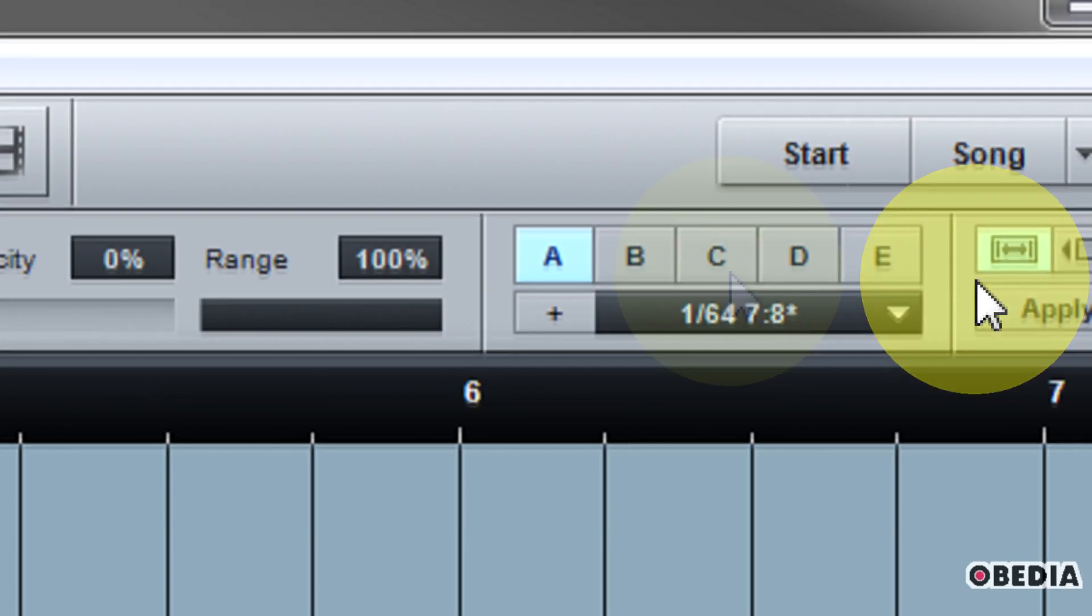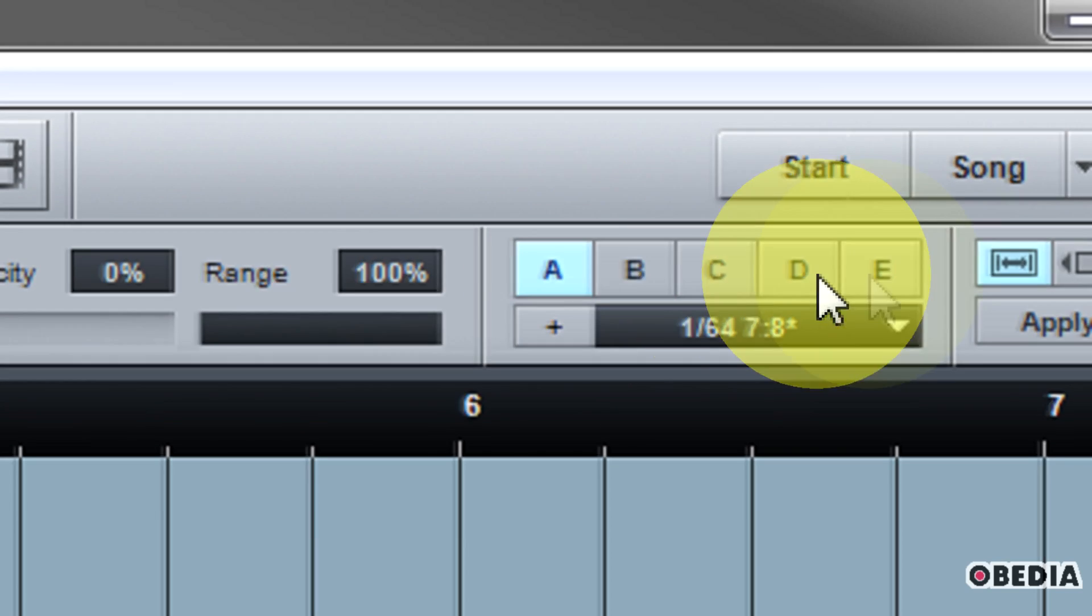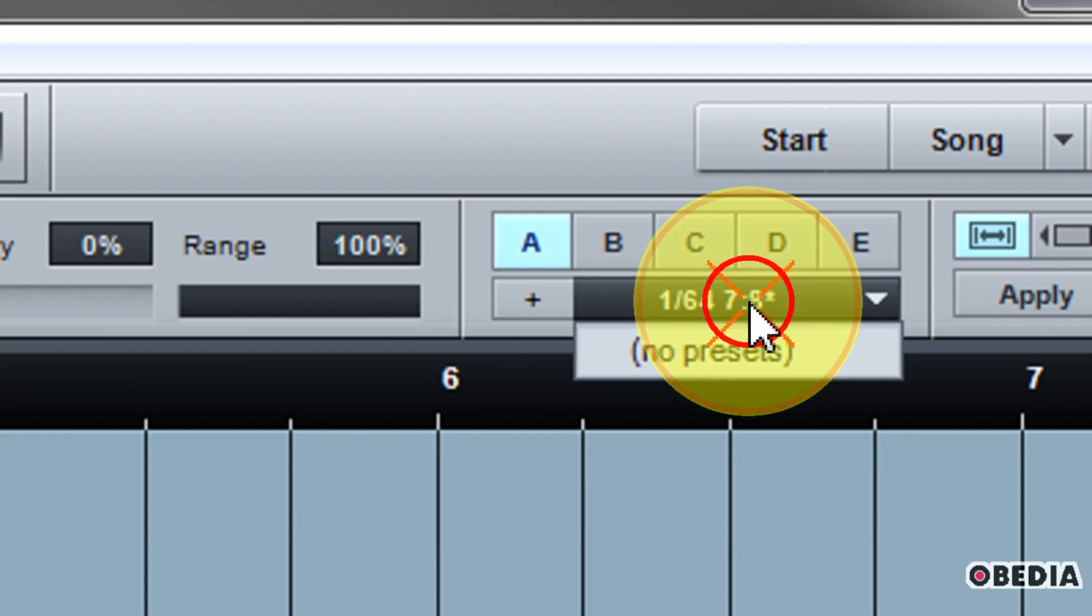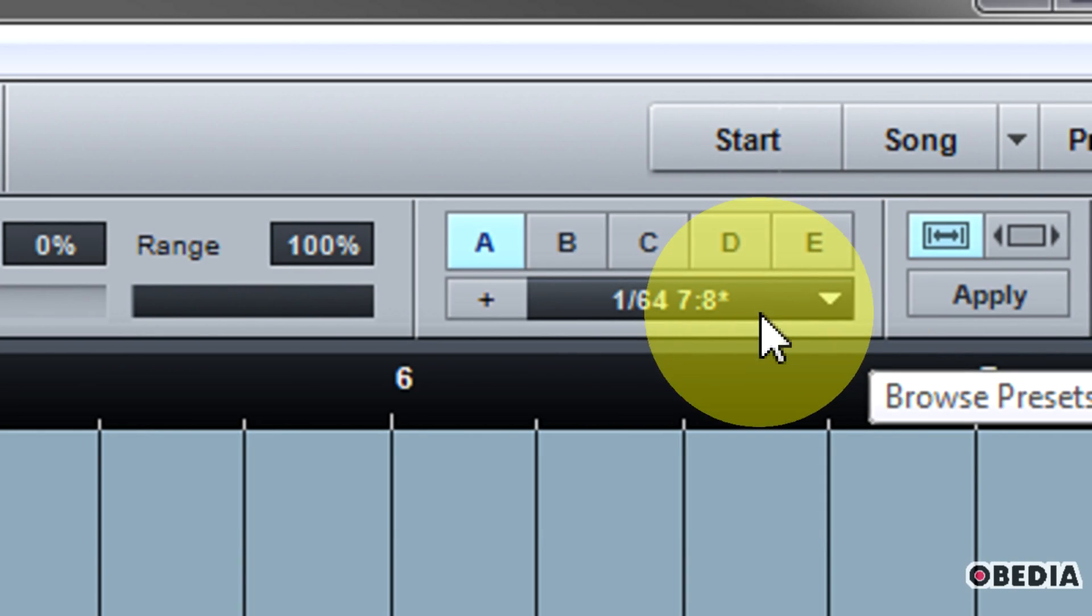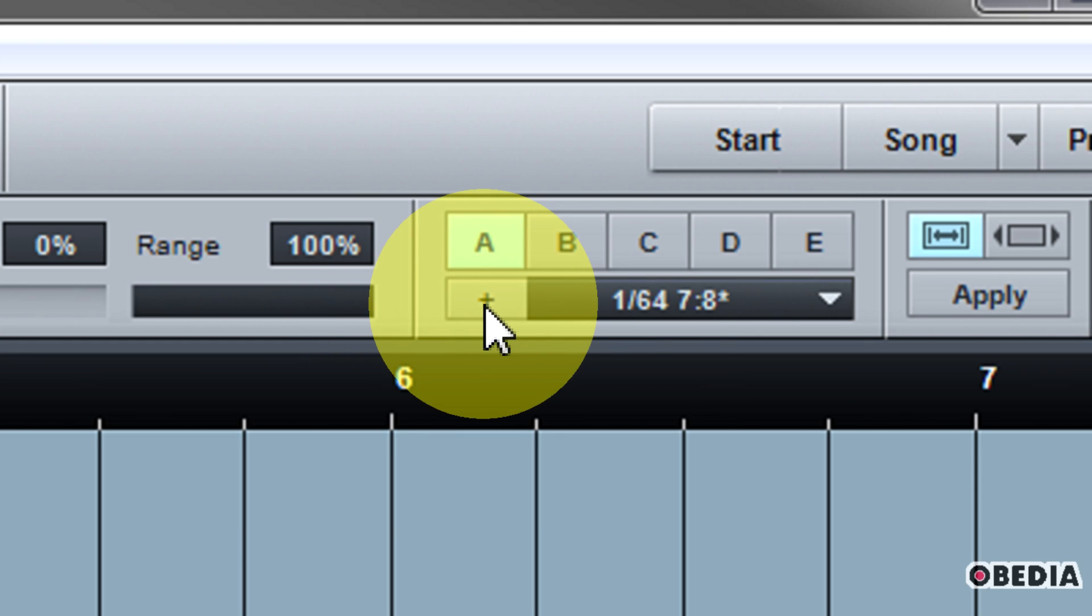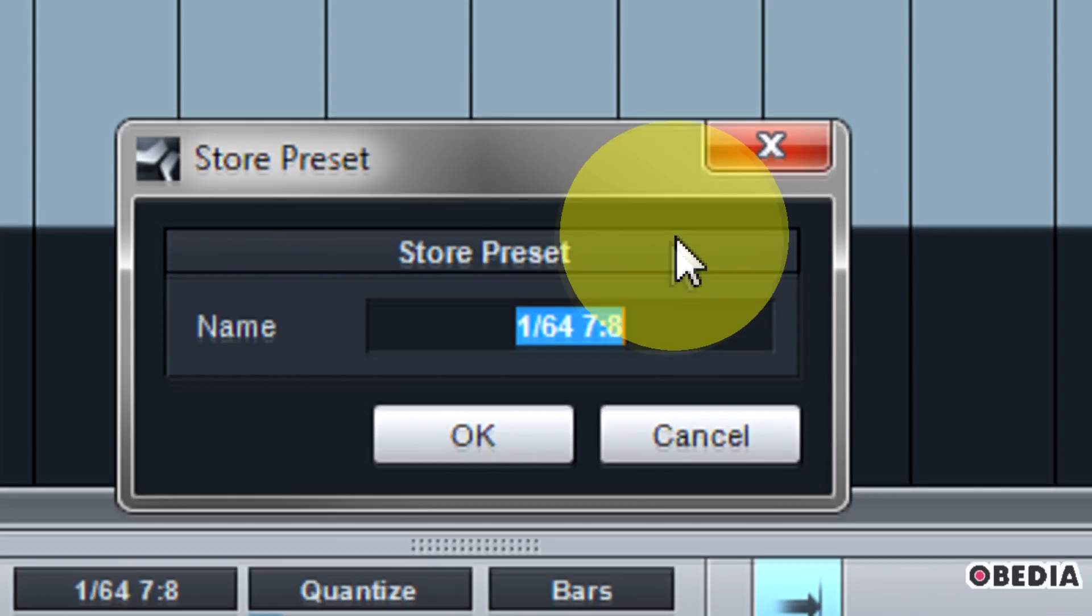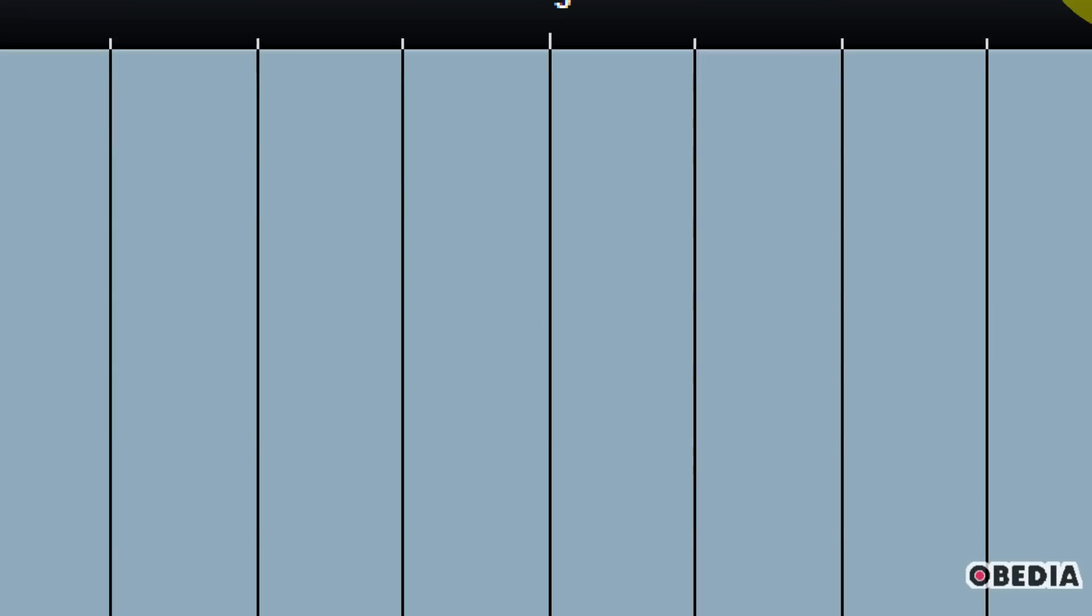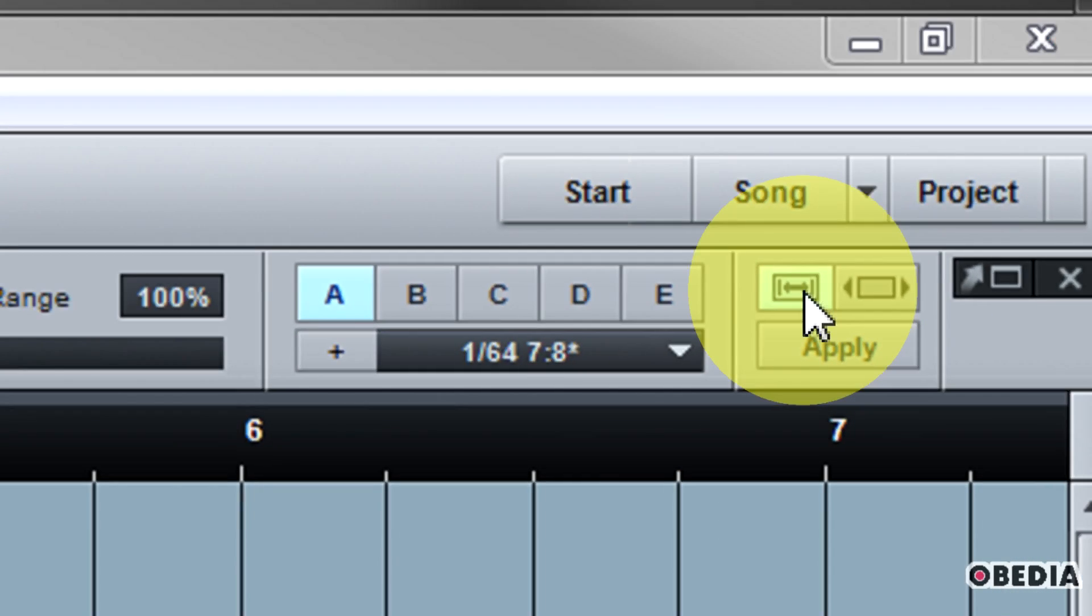Over here on the far right hand side you have access to a number of different presets for quantizing, A through E, and each of these are going to be a different factory set preset for quantizing in Studio One. You can also access the pull down menu here to access some presets and optionally you can store a preset. If you make a preset that you really like, you can click on the small plus symbol right here. You'll get the store preset dialog box where you can give your quantize preset a name and save your quantize settings for future usage.